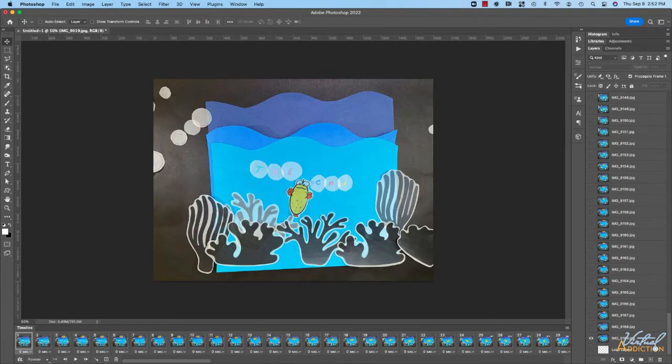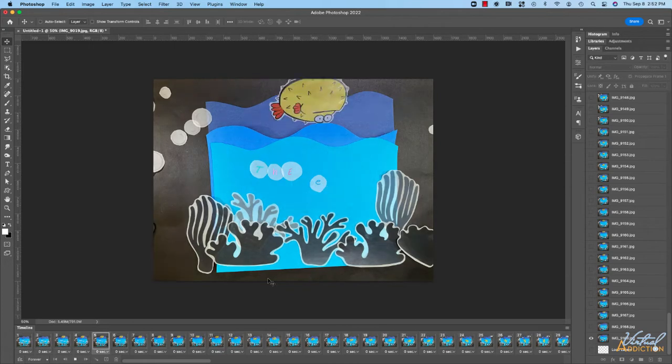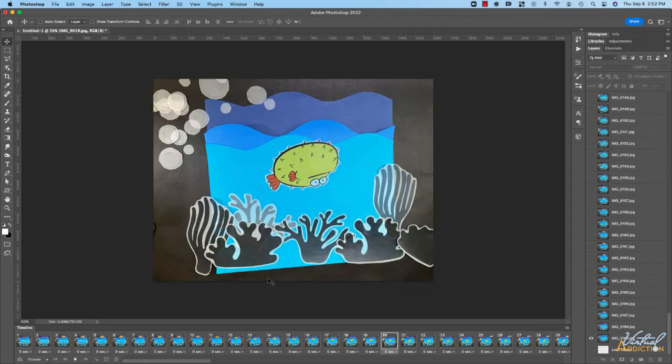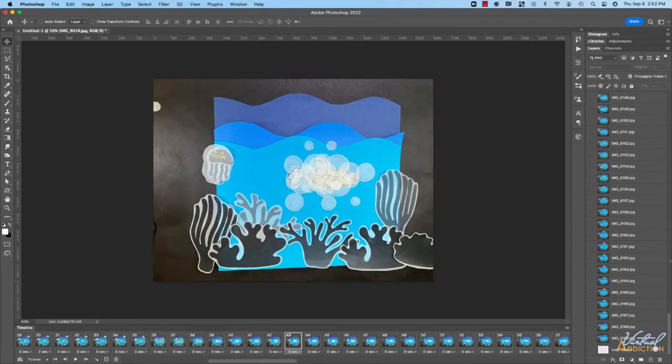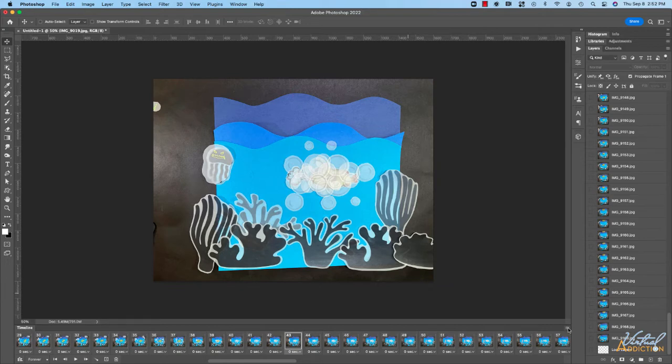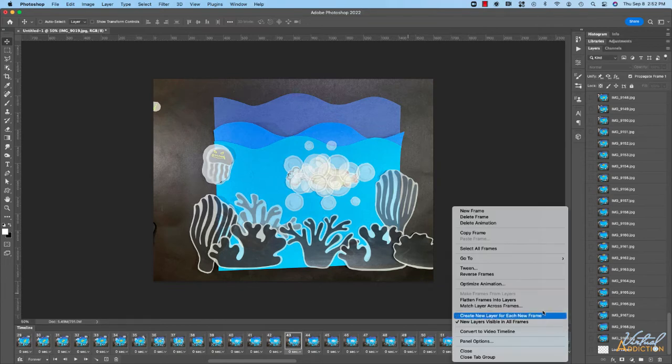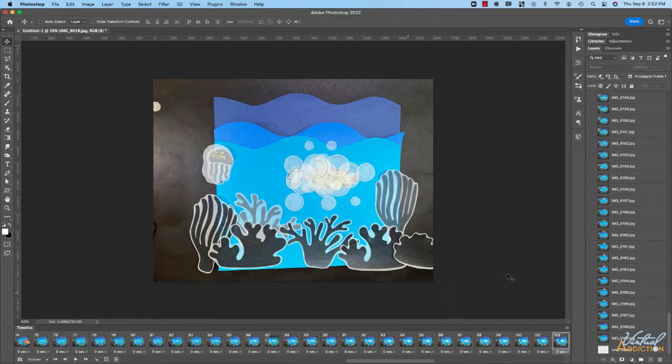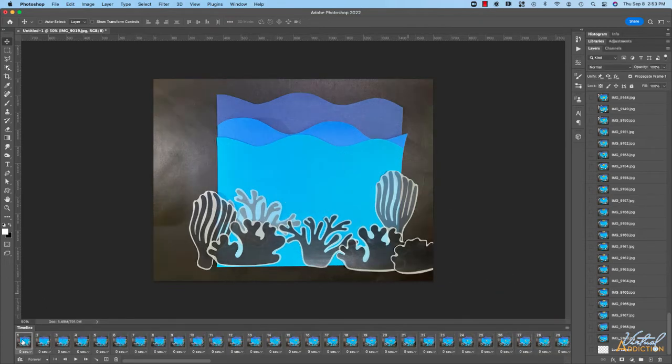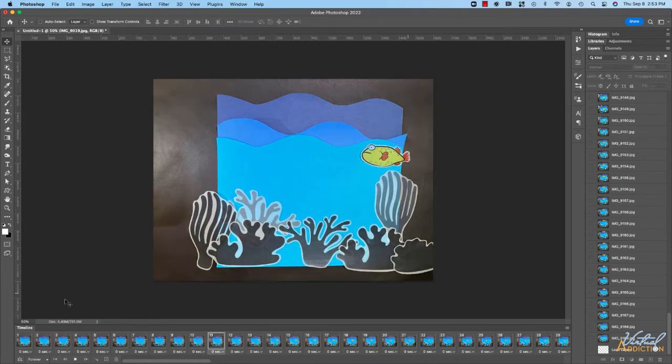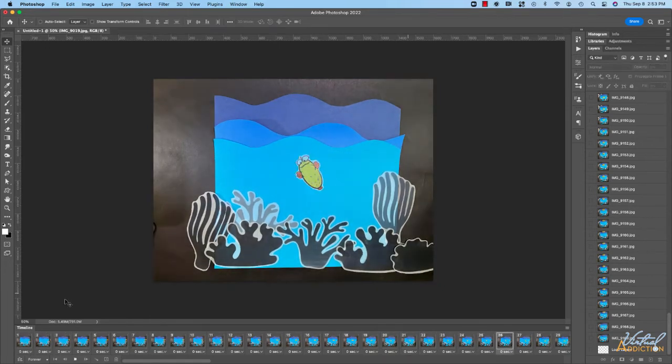The other thing that's going to happen is more than likely your frames are going to come in in the wrong order. If we were to play the animation, you can see that it's playing backwards. To fix this, you're going to come to the wing menu and you can reverse the frames. Once you've done this, your frames will be in the right order and you can preview and play your animation.